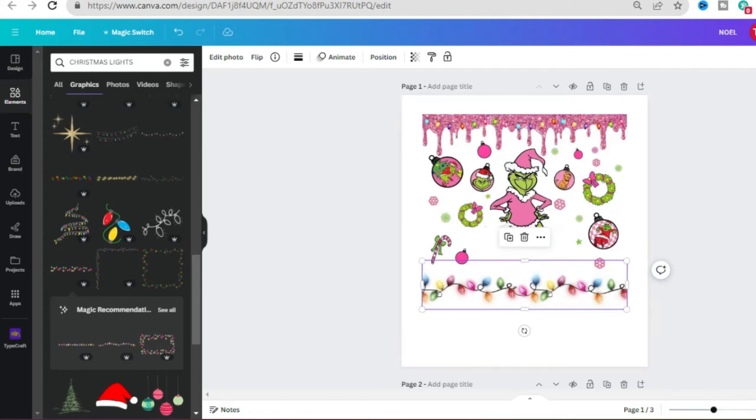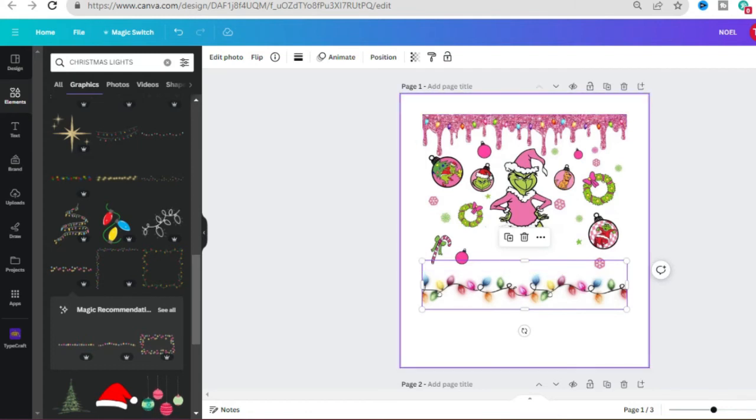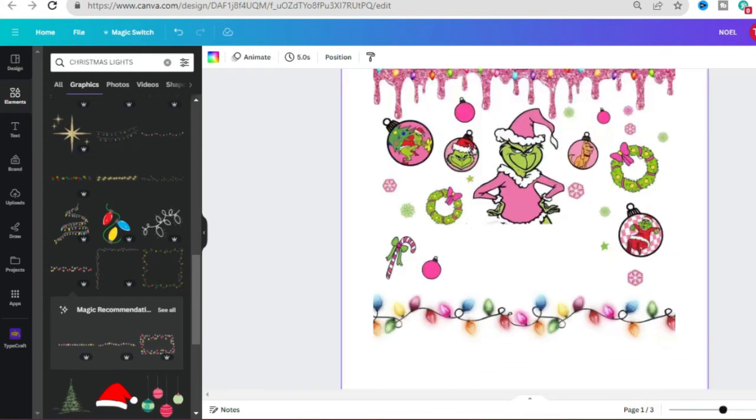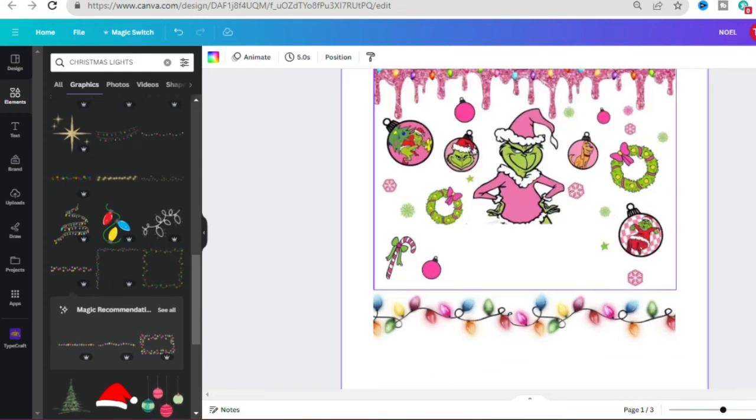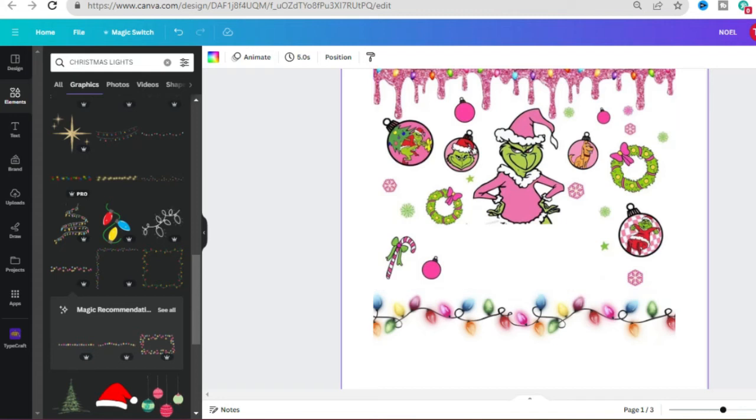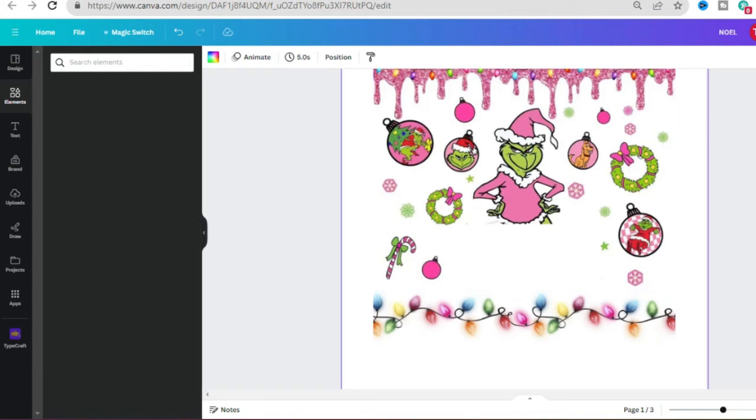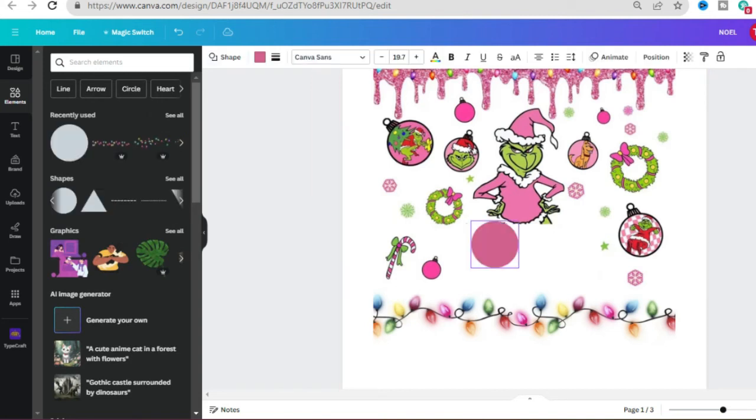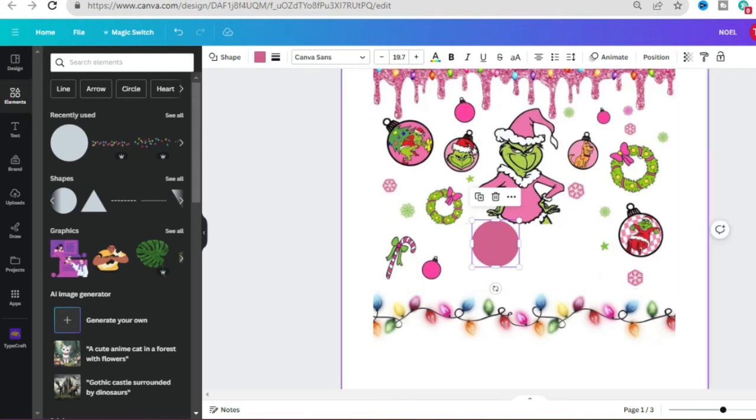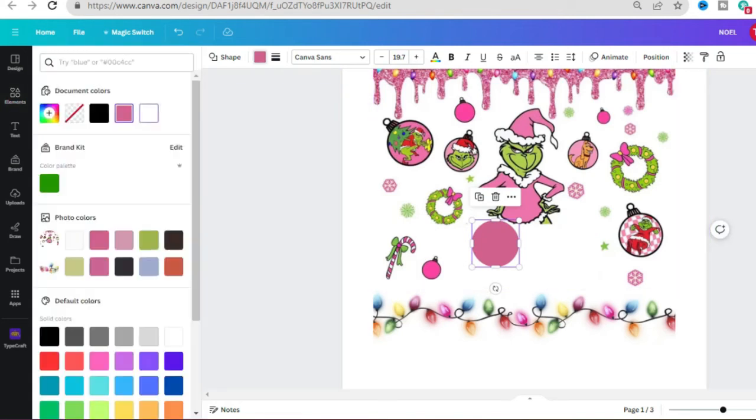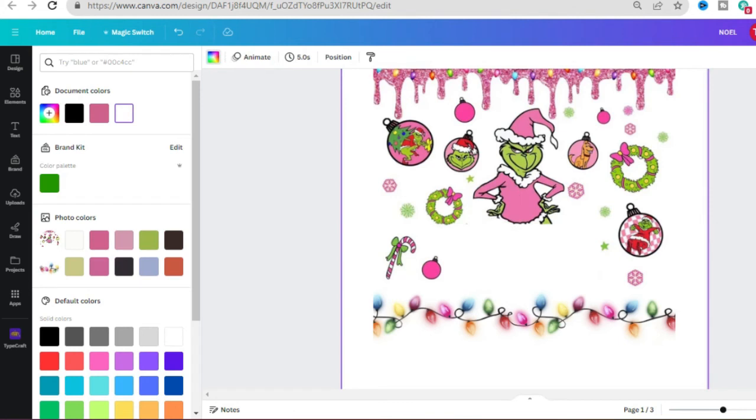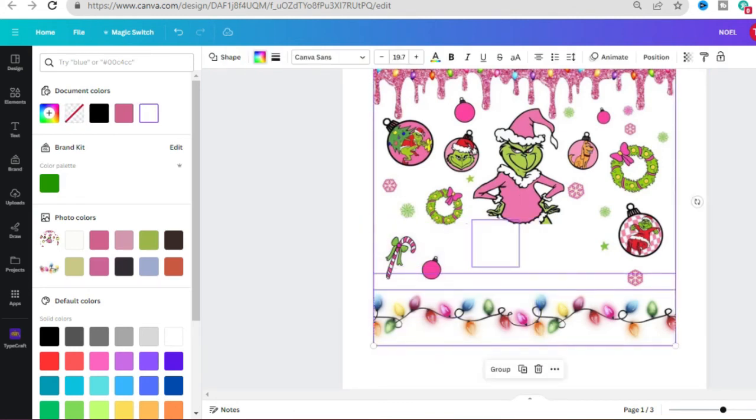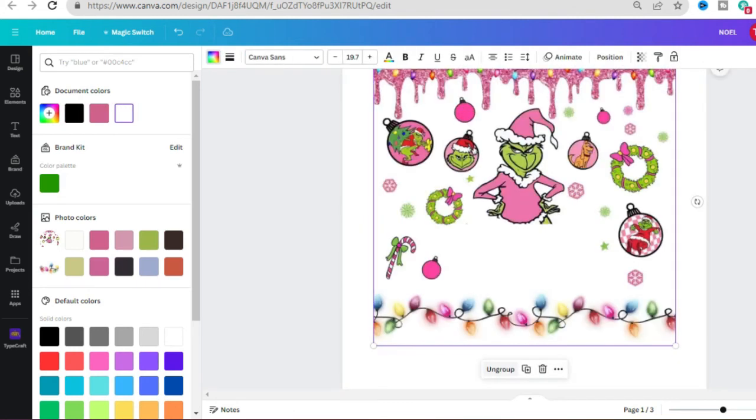So the next thing I want to do is just make this a little bit bigger because I notice here is just like a little bit of something that I want to get rid of. So I'm going to go over to Elements and we're going to, let's just hit a circle to kind of cover up that little dot or whatever that is, and I'm going to change it to white and I'm going to go ahead and select everything and hit Group.